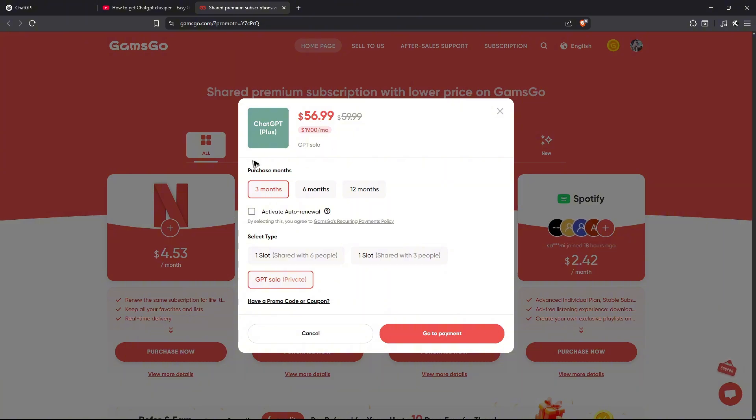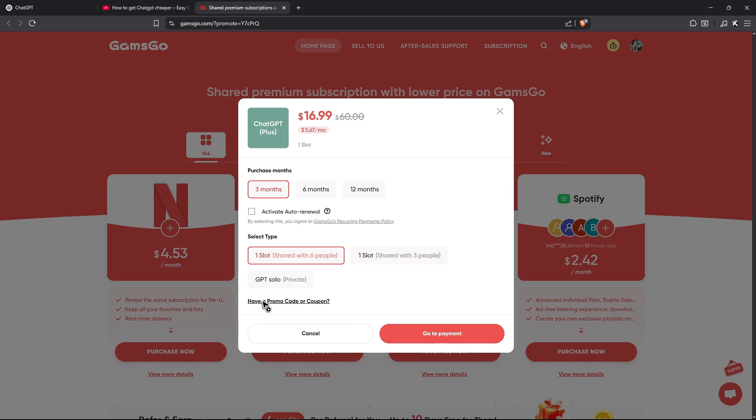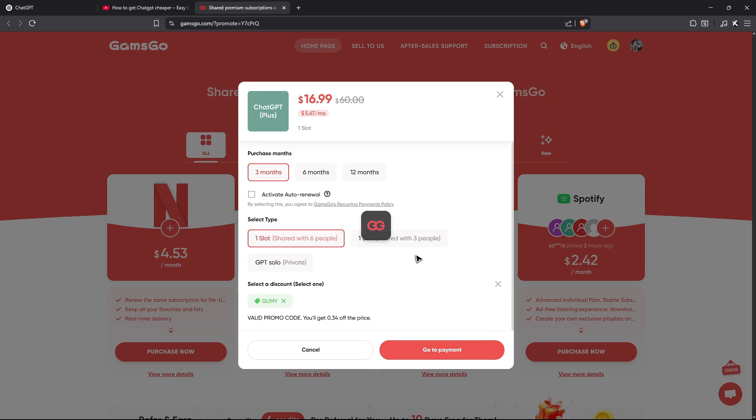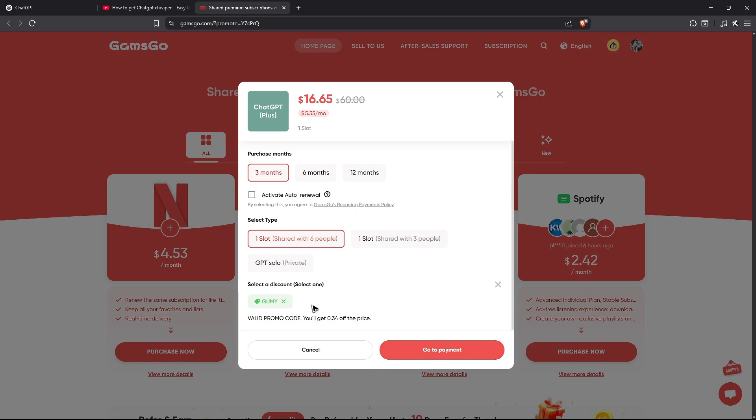For example, select one slot right here, then click on have a promo code or coupon. Scroll down and click on enter promo code. Go ahead and enter G-U-M-Y and hit apply. Instead of $16.99, you'll pay $16.65. Depending on your region, the price may be different—it might be lower.